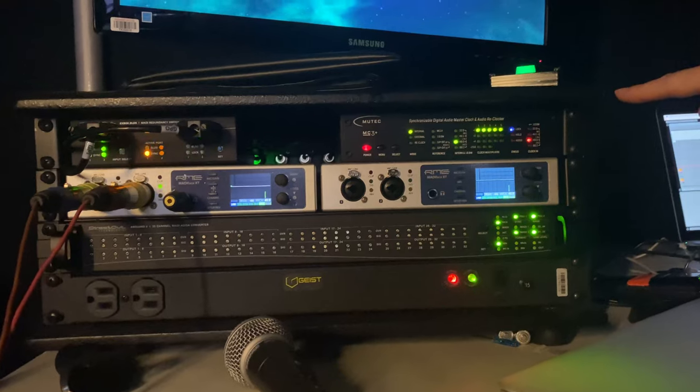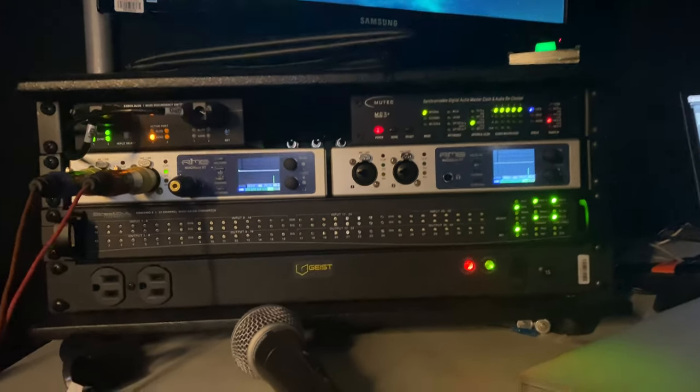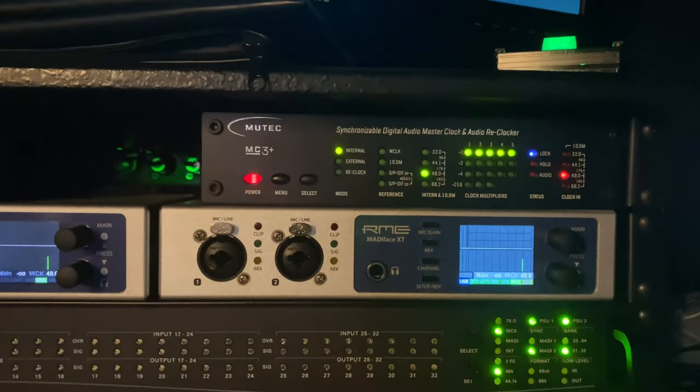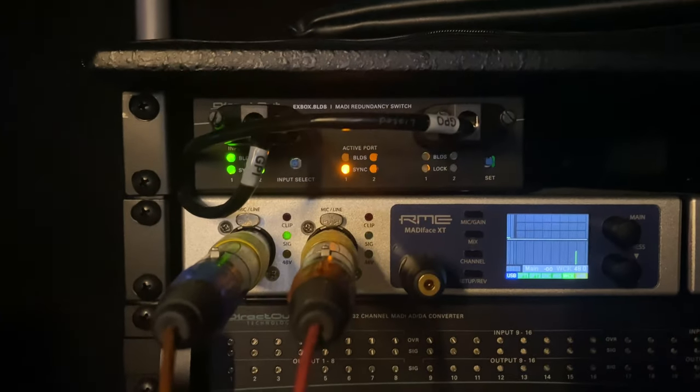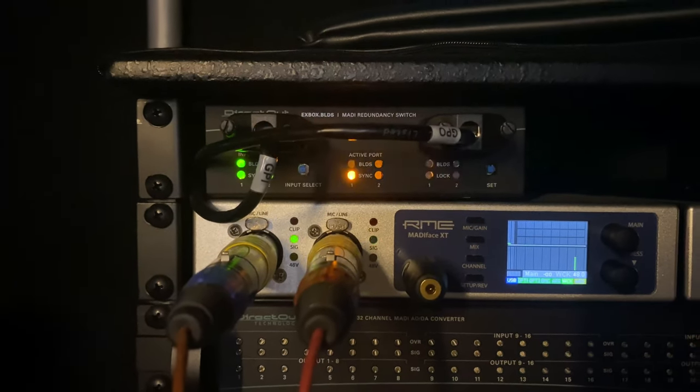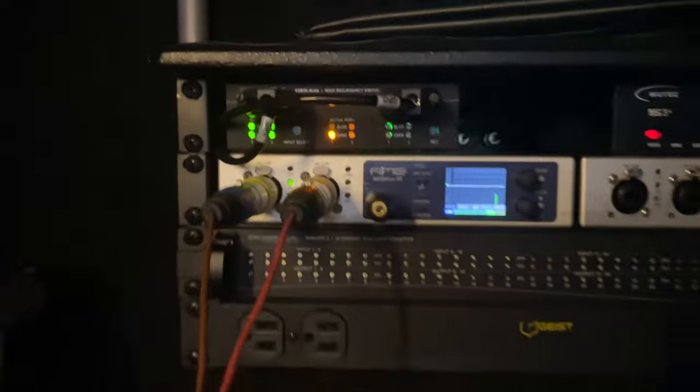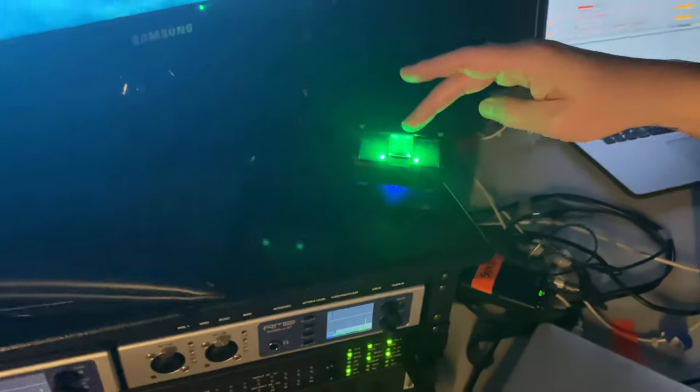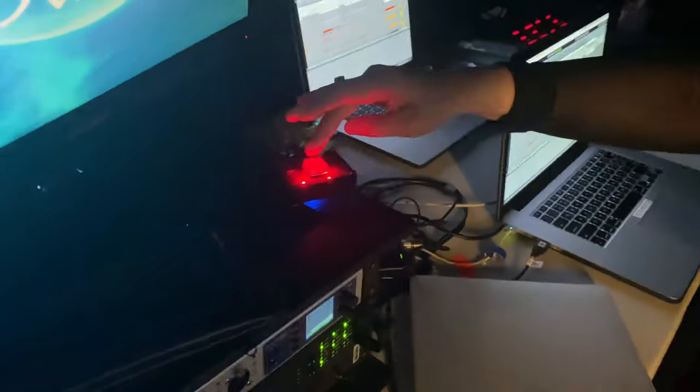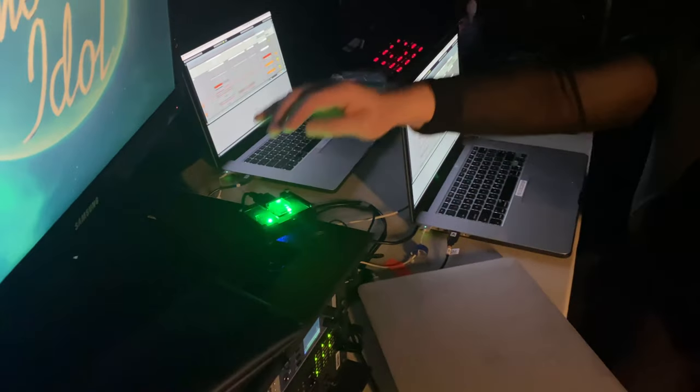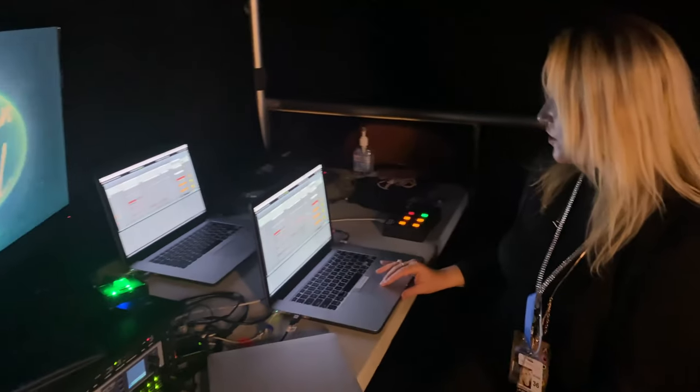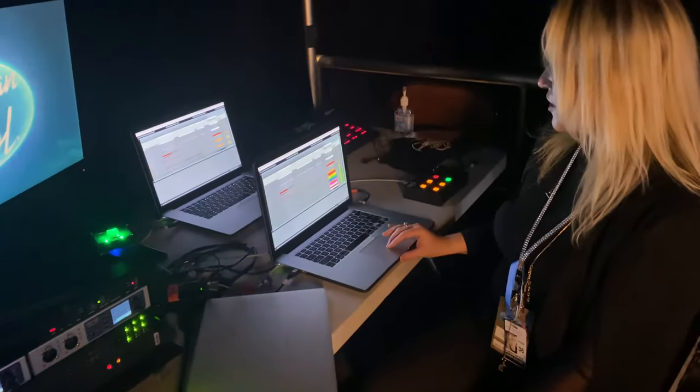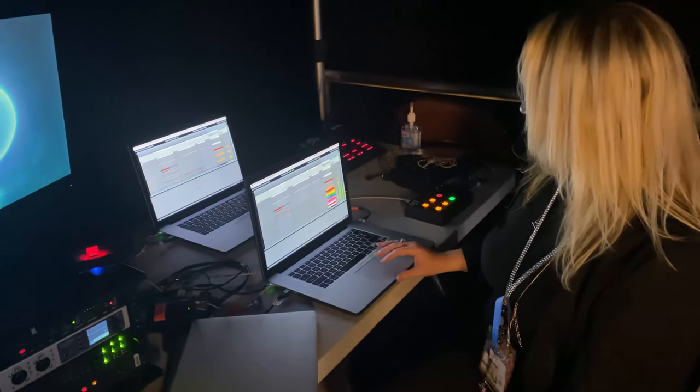I also have the Mutec clock up here, which clocks everything together. And then I've got the Xybox BLDS, which is the MADI redundancy switch, which allows me to switch between the two systems. So I can press this button here, go to the backup computer if I want to force it. And then if I lose tone on this computer, it automatically goes to the backup.